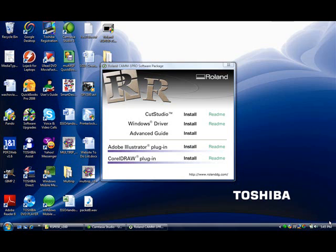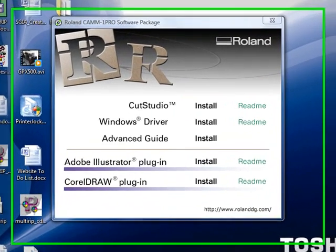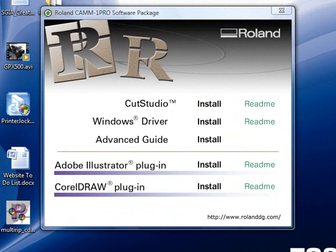Welcome. The following technical support video will show you how to install the Roland Cut Studio software and the CorelDRAW plugin when using the Roland GX24 optical registration cutter.